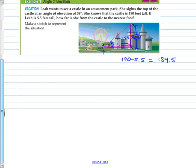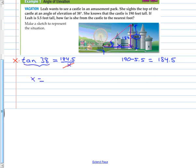She is wanting to know how far away she is; we'll call that X. From the perspective of 38 degrees, what are the names of the two sides that I know and want to know? Opposite and adjacent. So which trig ratio? Tangent. The tangent of 38 equals 184.5 over X. If I want to solve for X, I'm going to multiply by X to eliminate that fraction, then divide by tangent to isolate X. You've got your calculators running — how far away is Leah from the castle?